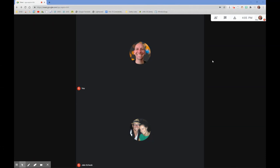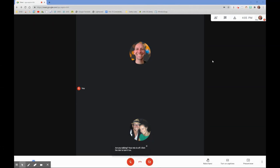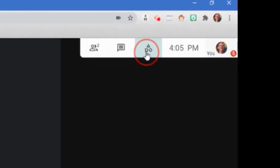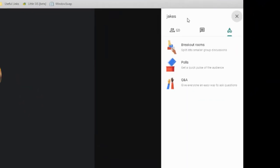One way to get your participants engaged is by using a poll. So if you go up to the three shapes up here, click on it, activities, you'll see three different options: breakout rooms, polls, and Q&A.